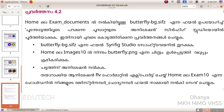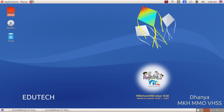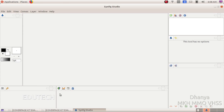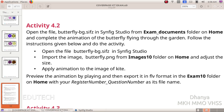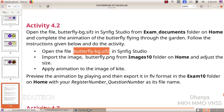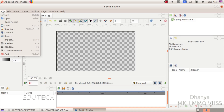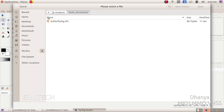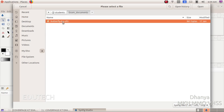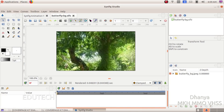You can open Applications and Synfig Studio. Open the file butterflybg.sifz. You can open the file using the Open method from Home, Exan Documents, butterflybg.sifz.